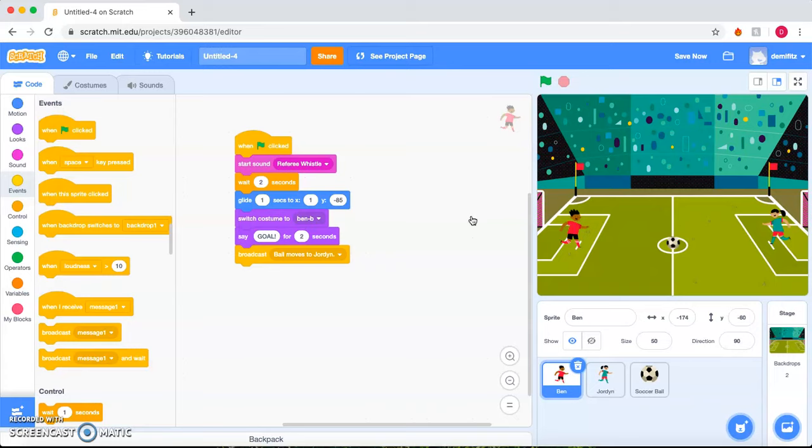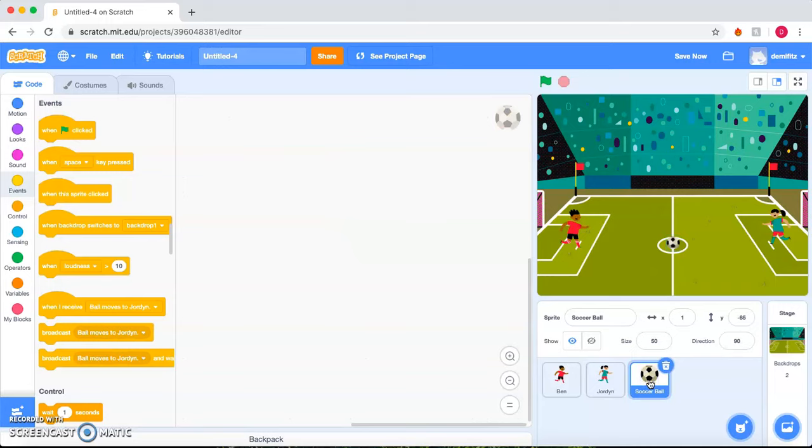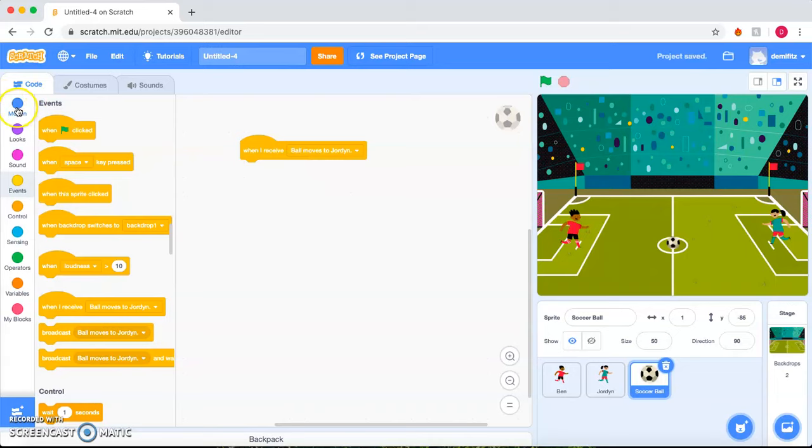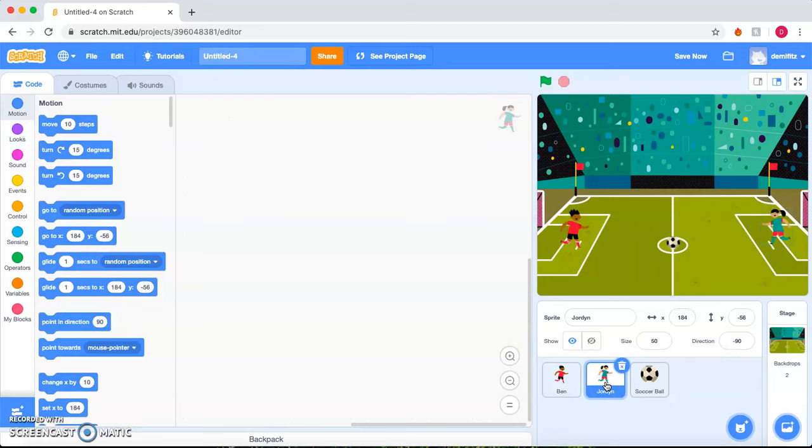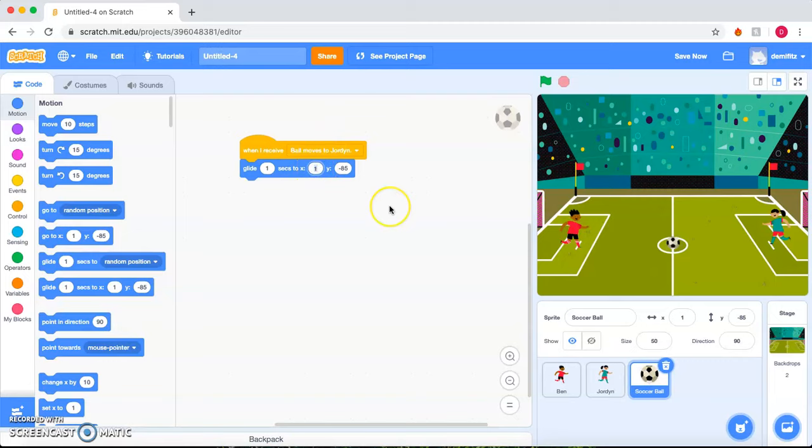So then we'll go to the ball. And when the ball receives, we're still at Events, when the ball receives that the ball moves to Jordan, we're going to go back to Motion and have the ball begin to glide. Glide to where Jordan's position is. So let's check where her position is. It's 184, negative 56. So we'll go to 184, change this to negative 56.